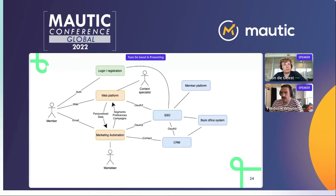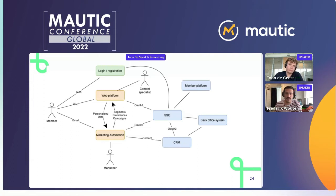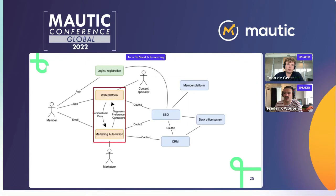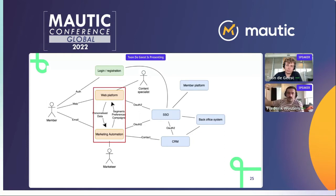In a more detailed view, a member of Inagro navigates to the web platform, receives web pages with content, and receives an email from the marketing automation system. The Drupal web platform and the Mautic marketing automation system need to communicate. There's also a single sign-on system because we want customers signed in on the web platform. There's also a CRM system where preferences are saved so that customer managers can take contact with customers if necessary.